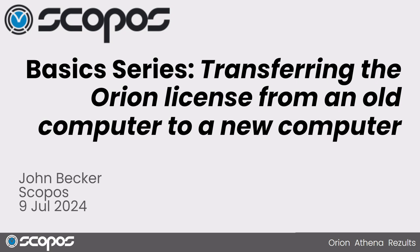Today, we're going to go over another in the basic series on transferring your Orion license from an old computer to a new computer.